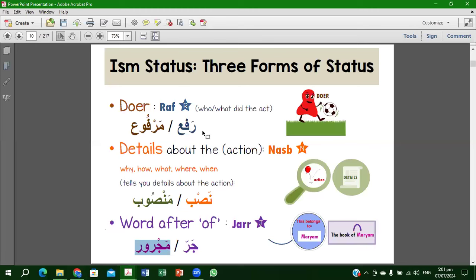Just remember these three statuses: rafa is the status of the doer, nasab covers the details about the action, and jar shows possession — for example, 'the book of Mariam' shows Mariam's possession. Mariam will be in the status of jar and will be majroor.